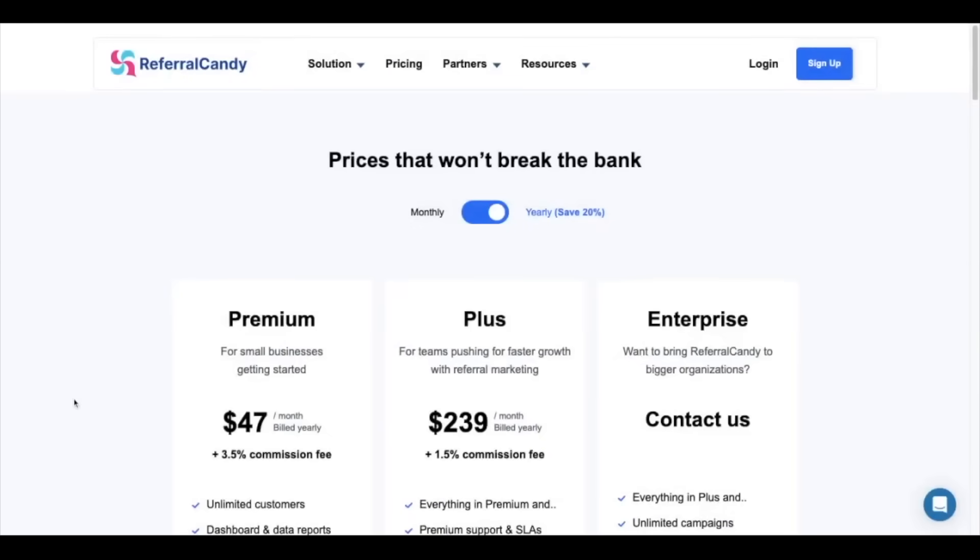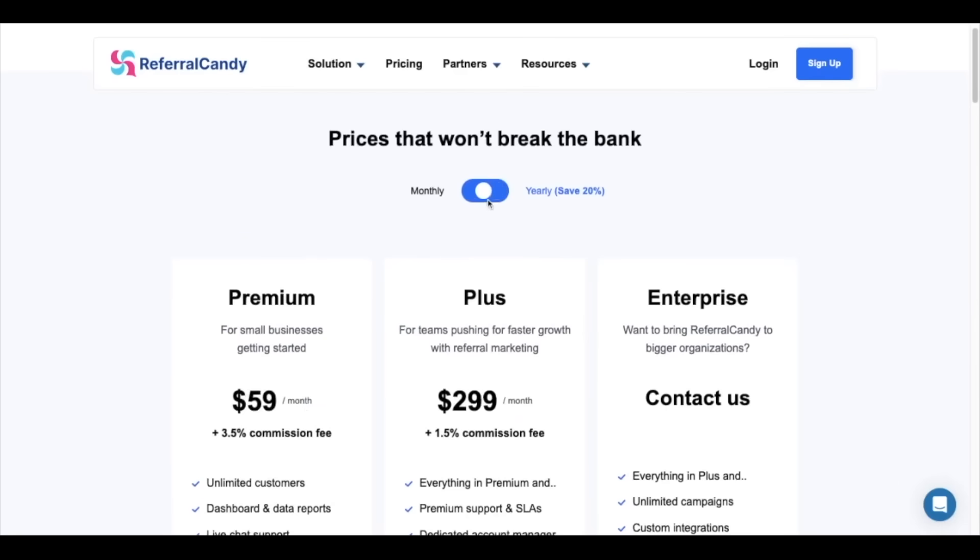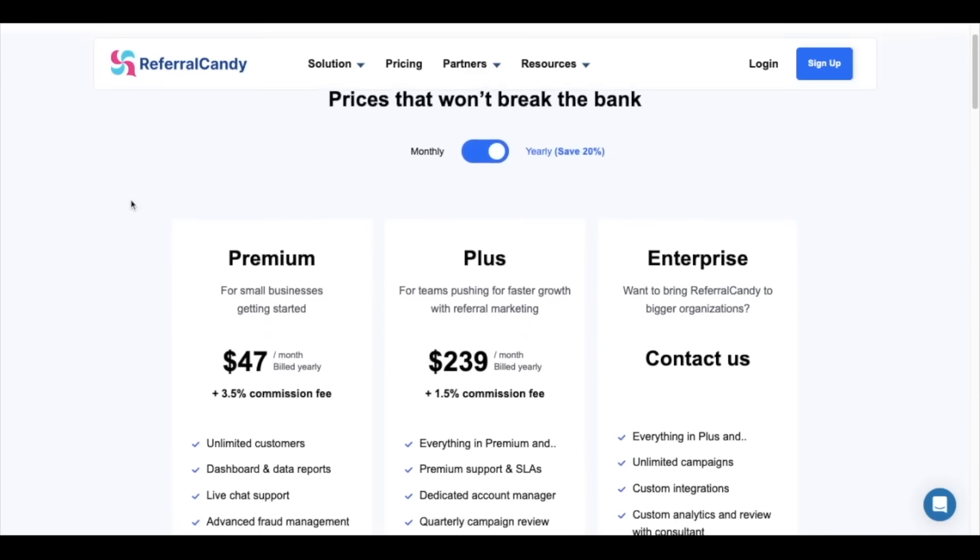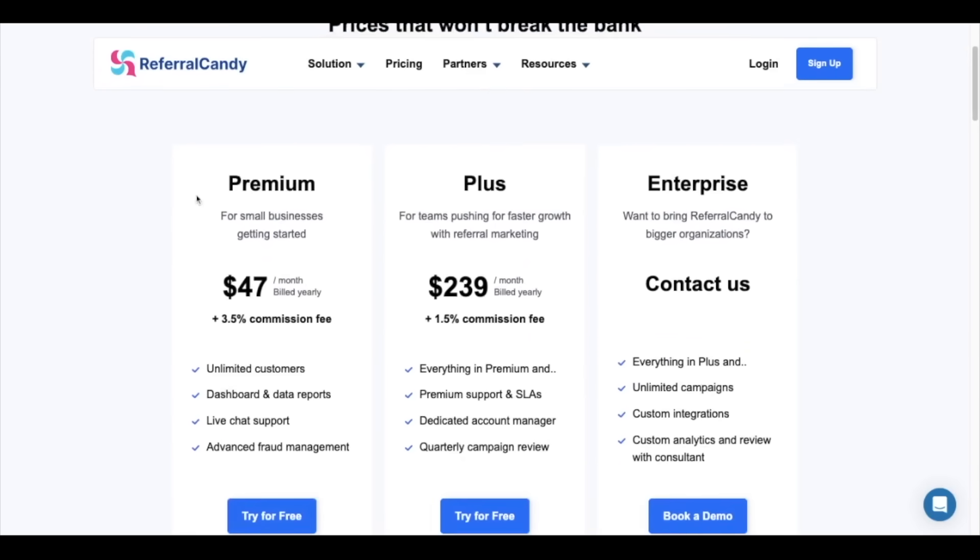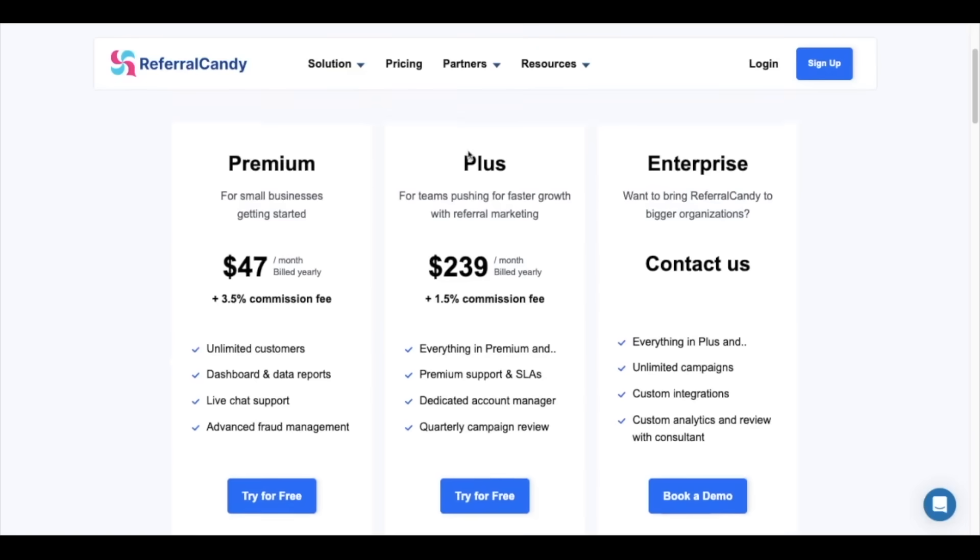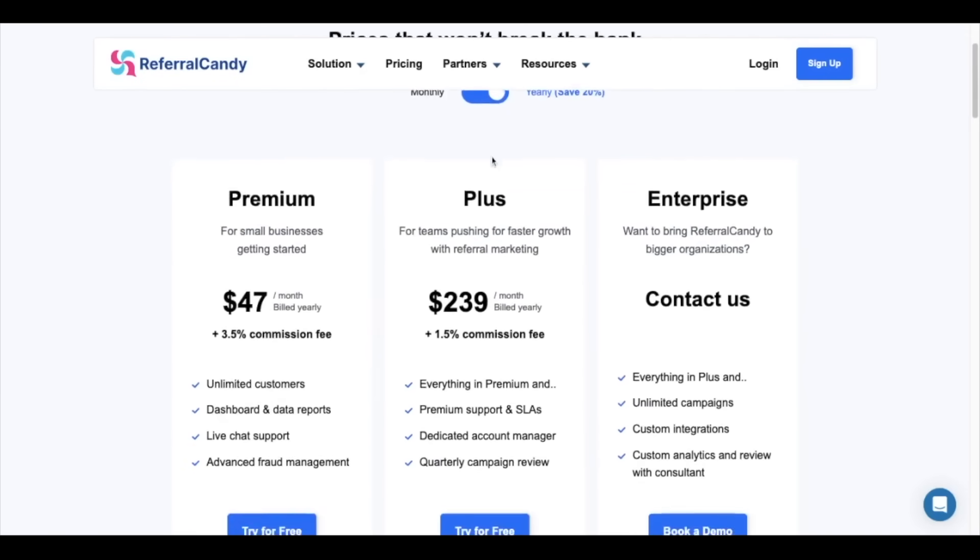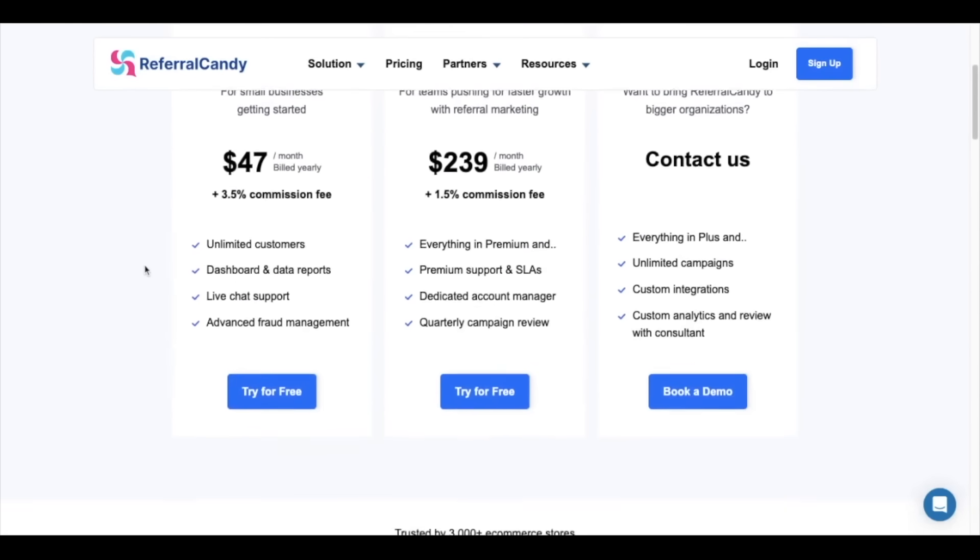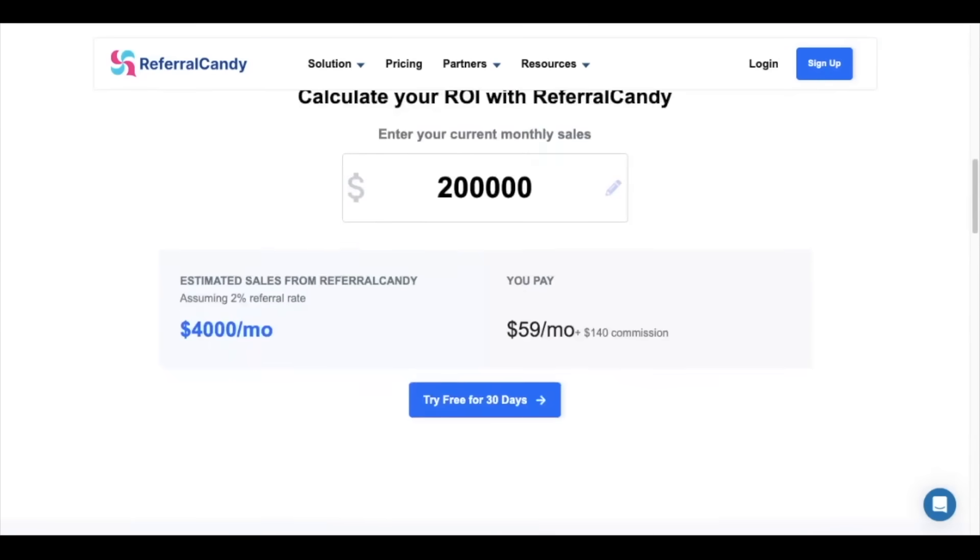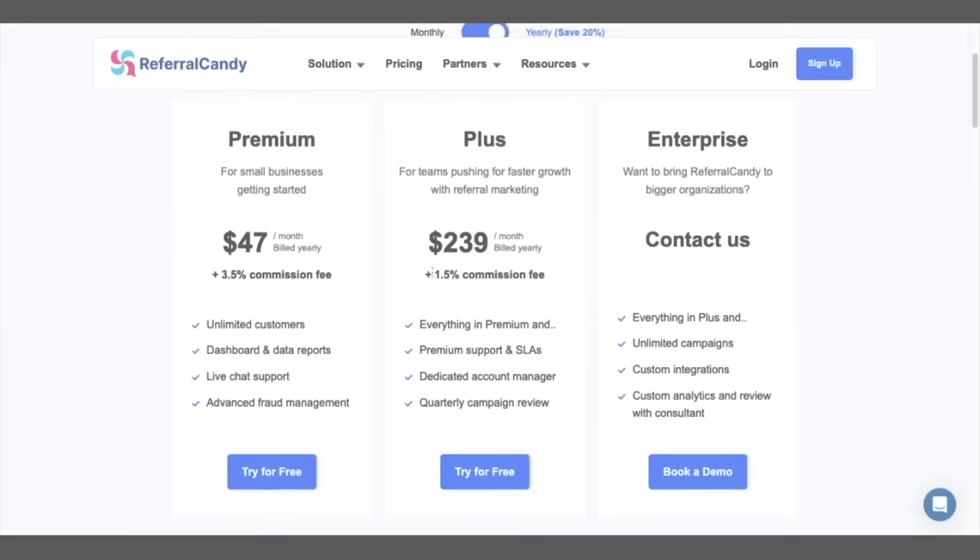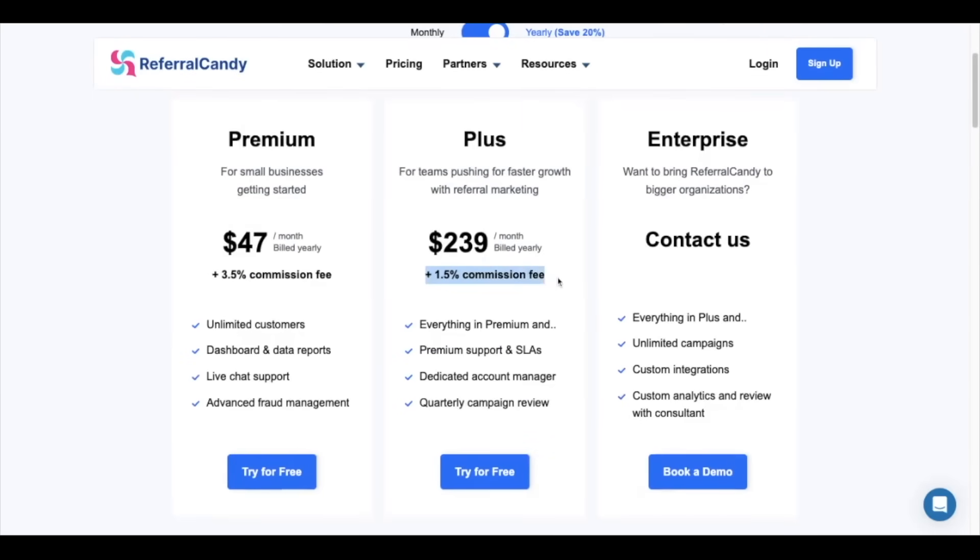Next we're going to understand how referral candy's pricing works. If you go to referralcandy.com slash pricing you'll be able to see our different pricing options. You can switch between monthly and annual pricing which will affect the monthly fees $59 or $47 a month for the premium and $299 or $239 for the plus. Let's start off by explaining the premium plan. Even with our smallest plan you'll get everything you need to successfully run a referral program. You'll get unlimited customers and advocates joining your program, a dashboard like the one that we just saw, live chat support, and our advanced fraud management features. This plan comes at either $59 or $47 a month depending on whether you choose to pay monthly or annually and a commission on monthly referral sales of 3.5%. Remember this is only based on the sales your referral program has generated during the previous month.